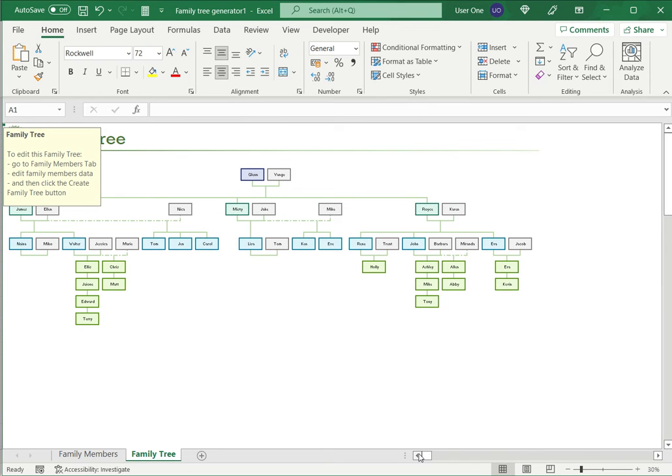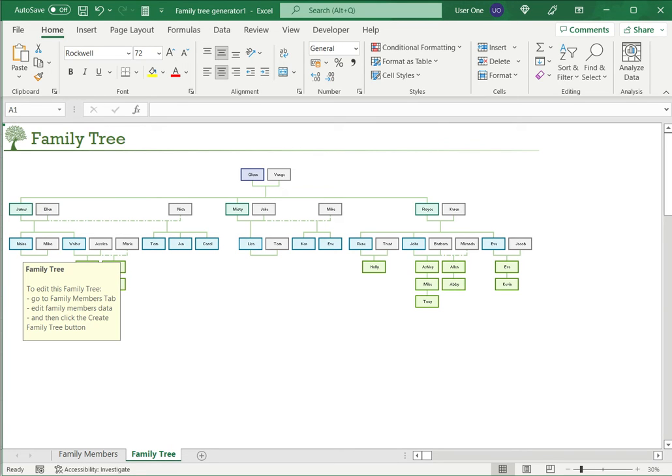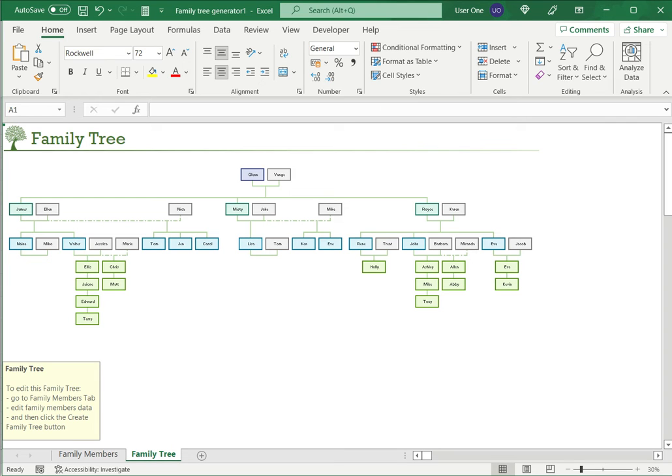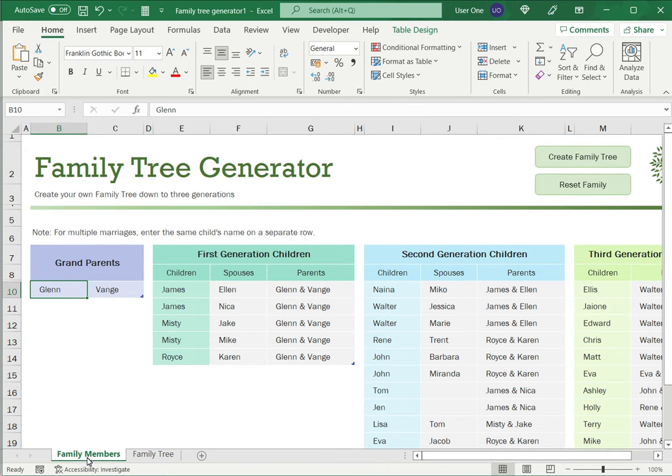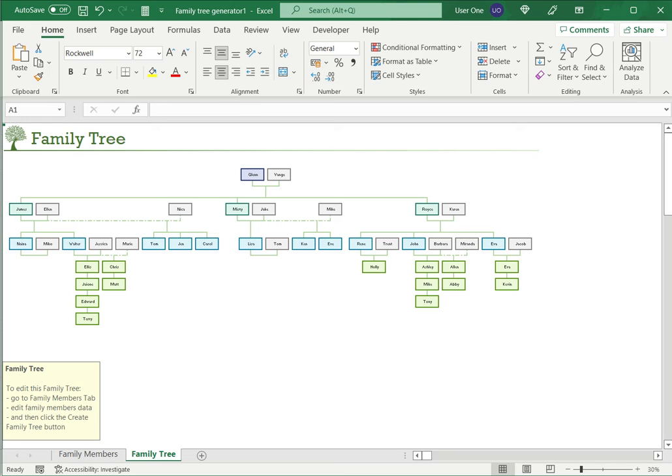Now you can see that the family tree is being created. Again, Excel gives you help to tell you how to edit this family tree. Let's just move this note out of the way so that we can see it. We can see that Excel has generated a very neat family tree and it tells you how to edit it. So you could go back to the Family Members tab and edit it.